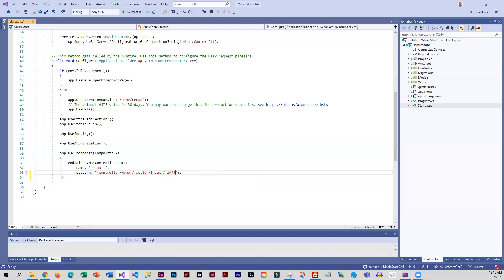When setting up multiple routing patterns, you need to have the more specific patterns at the top and the more generic ones at the bottom. The router looks for a match and won't go further once it finds one, so you want the specific ones first — if the route doesn't meet the pattern, it'll move to the next one in the list.